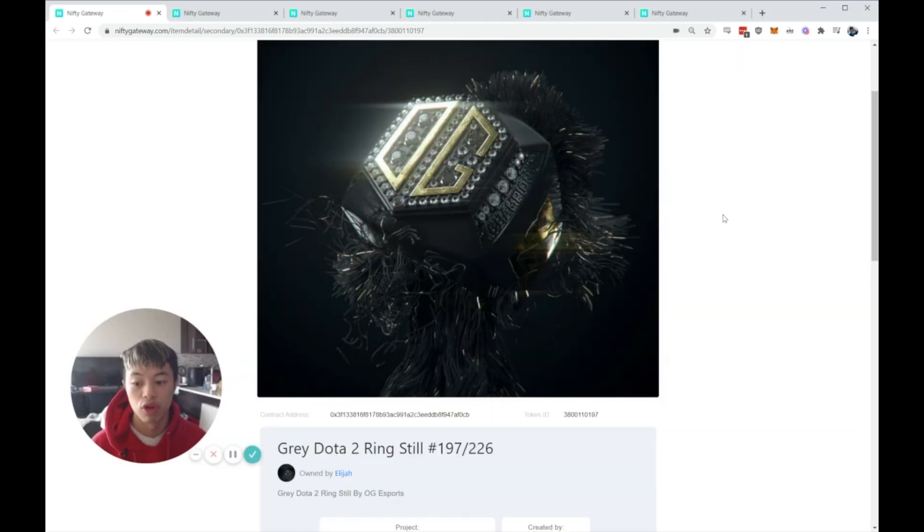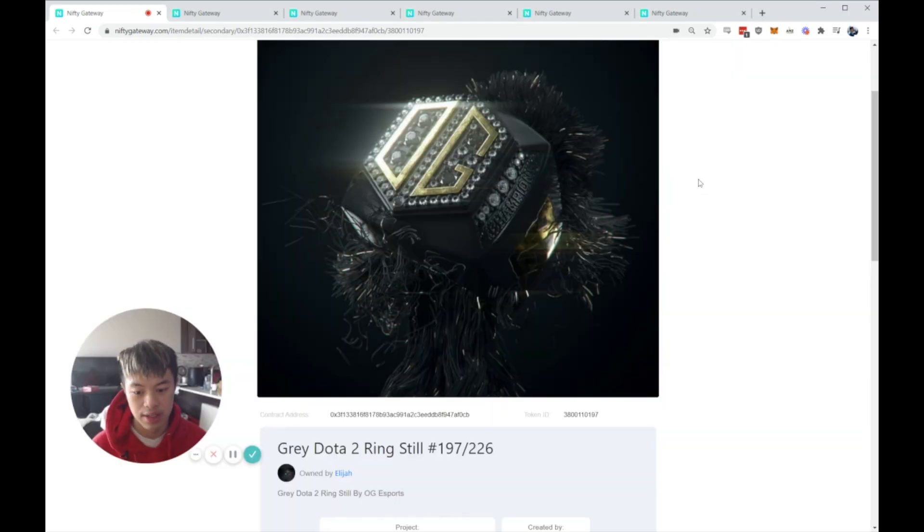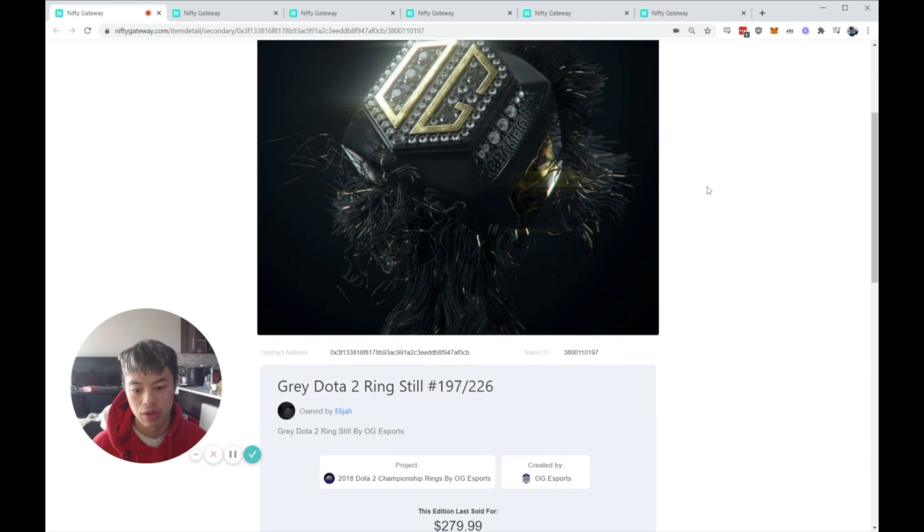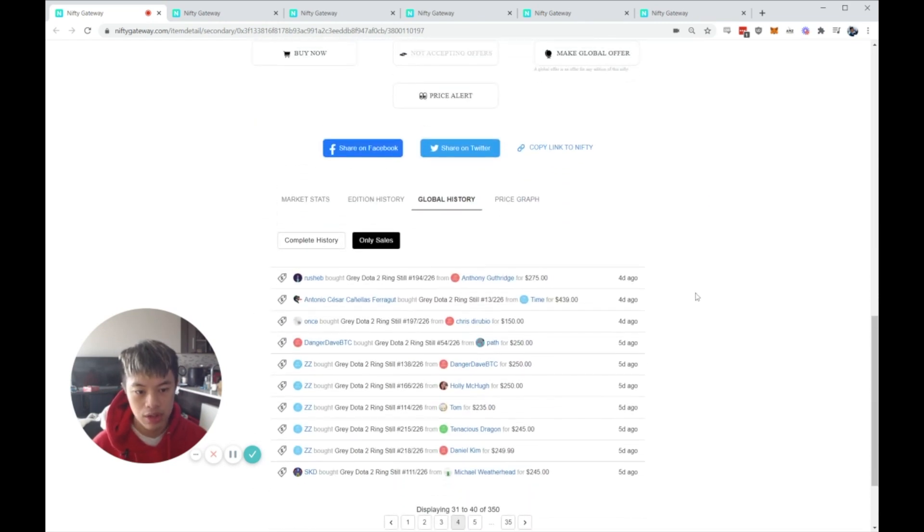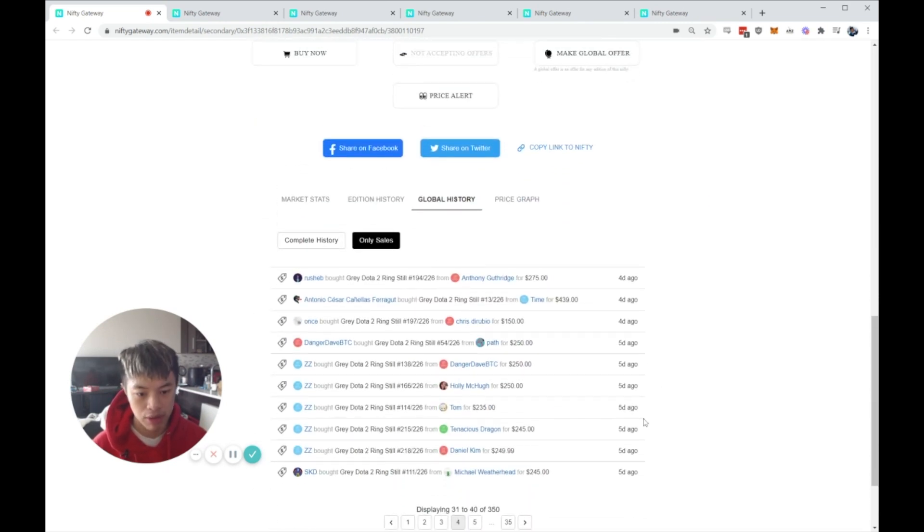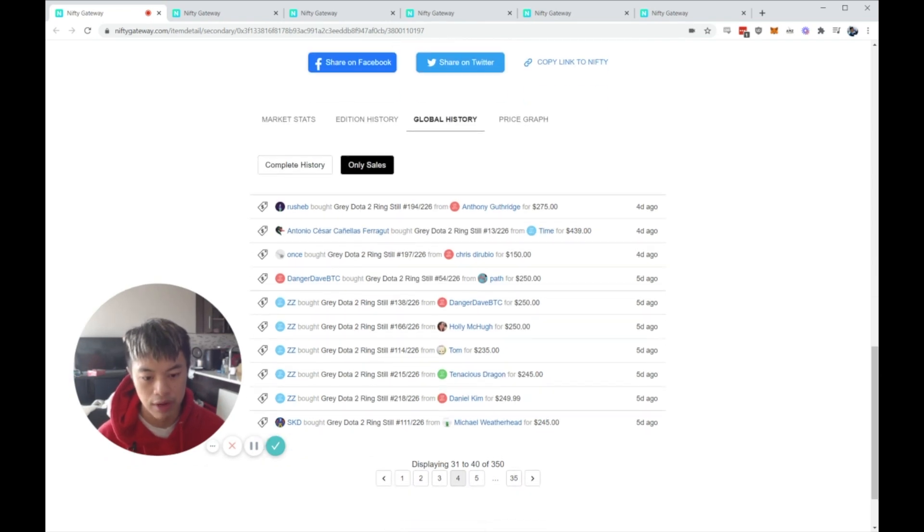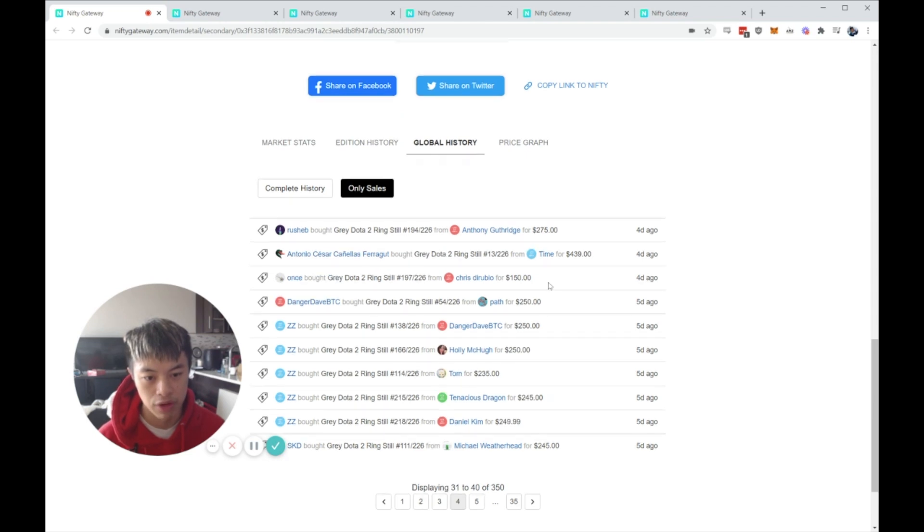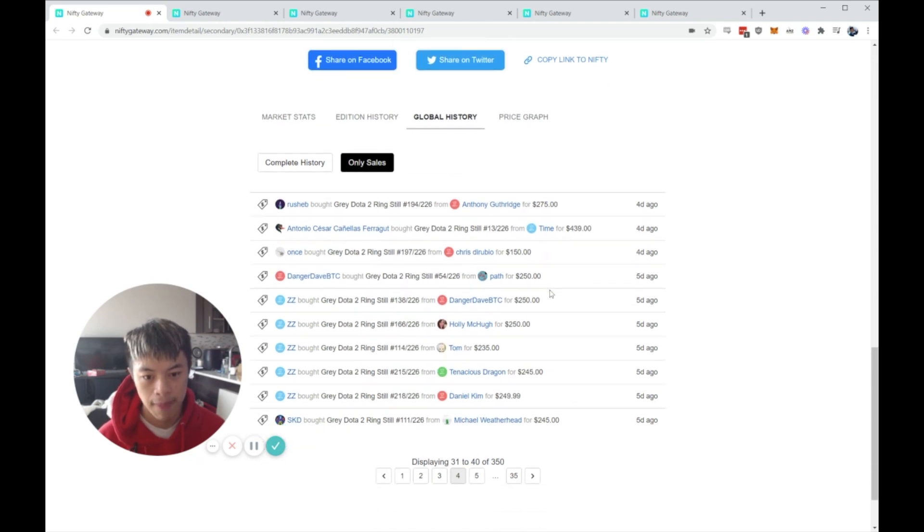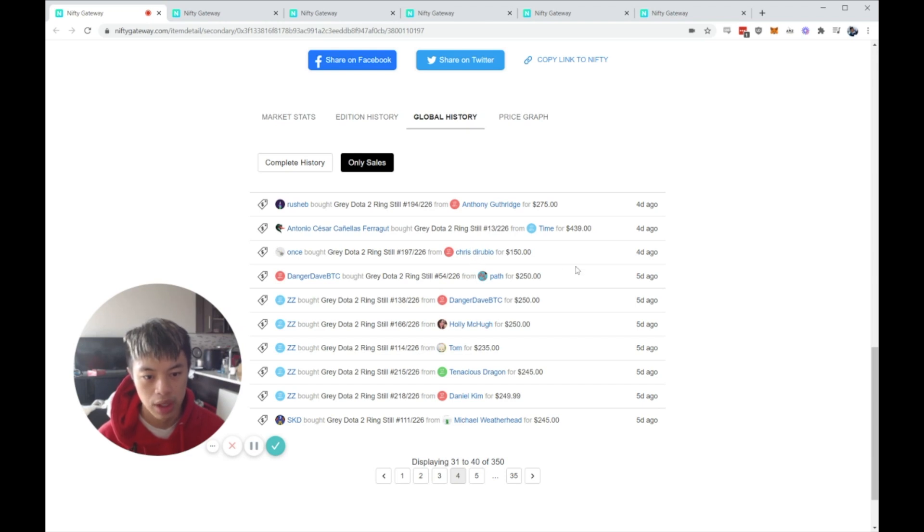So the first piece that we're going to be looking at is this gray Dota 2 ring. As you can see, about five days ago, this piece was going for $245, $250, $235, $250, basically hovering around the $250 range. And then I remember seeing that this guy really wanted to sell his gray Dota 2 ring.